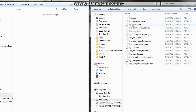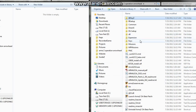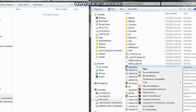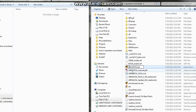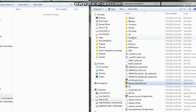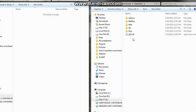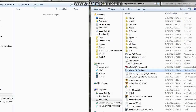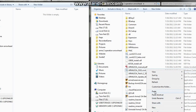Back out to your ARMA 2 Operation Arrowhead folder, right-click the ARMA2OA.exe file, click Rename, and call it something like 'backup' so you know it's a backup. Next, open the Expansion folder, find the beta folder, open it, and copy the ARMA2OA.exe file from there. Go back to your ARMA 2 Operation Arrowhead main folder, right-click and hit Paste. And now we're almost done.